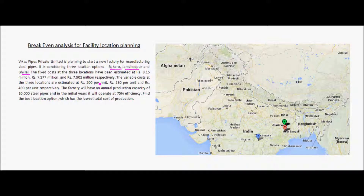The variable costs at the three locations are estimated at rupees 500 per unit, rupees 580 per unit, and rupees 490 per unit respectively. The factory will have an annual production capacity of 10,000 steel pipes, and in the initial years it will operate at 75 percent efficiency. We need to find the best location option which has the lowest total cost of production.